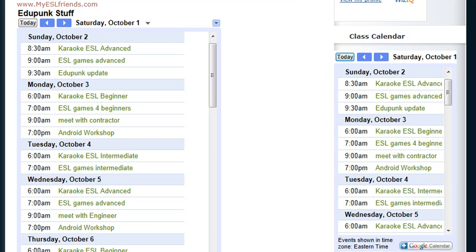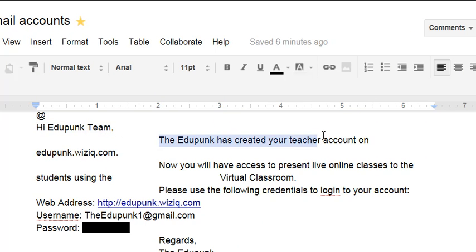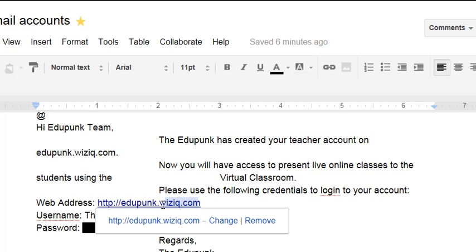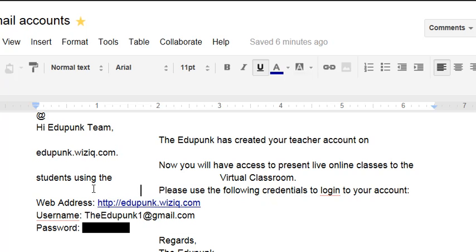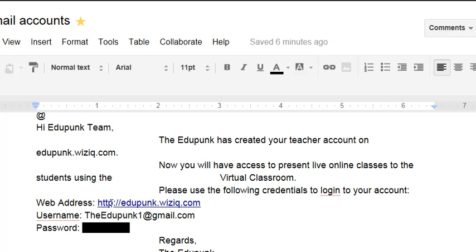One of the things you're going to get from me is an email that looks like this. Hi, EduPunk team. I've created a teacher account for you. And you'll have access. Now, here's an important one. Here is your link to the EduPunk. Notice that it begins with HTTP. There is no www. And that's all you need to put into your browser. I suggest that you save it as a favorite.